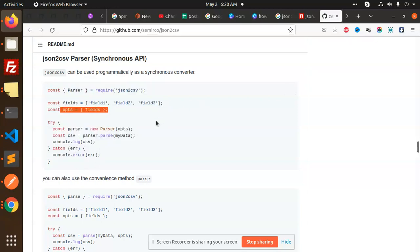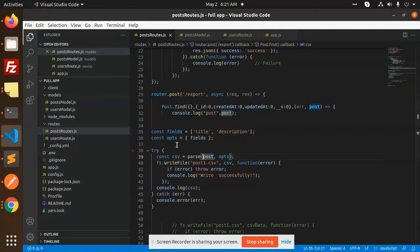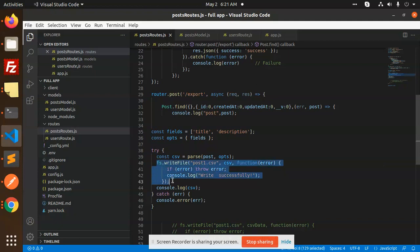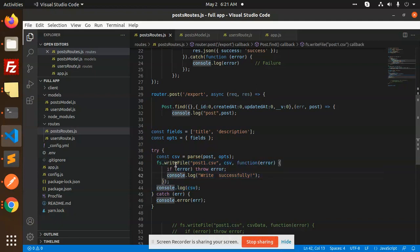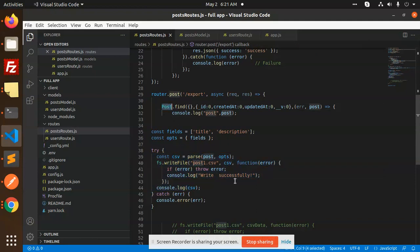mentioned the fields and options. I have done the same thing. The extra line I added is to write all the data from this collection into the posts1.csv file.